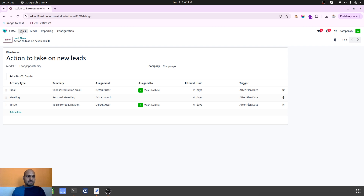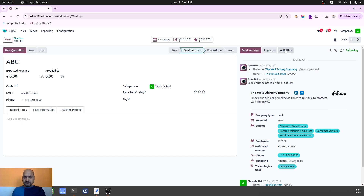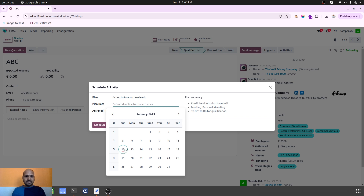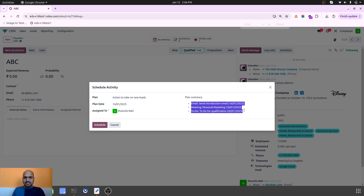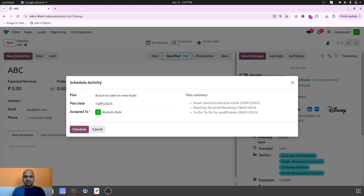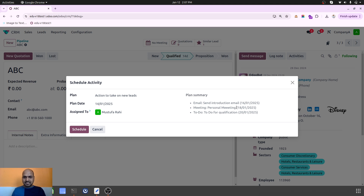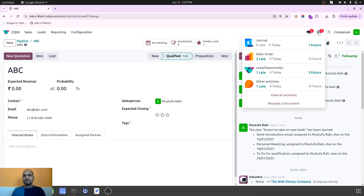Now if I am going into any lead, I can say I want to launch the activity plan. I will give a date for the plan — like the plan should start from the 14th — and these three activities will be planned here, indicated with dates from the start date. So if I choose the 14th, the first activity will be planned on the 16th, and then the rest after four days and six days.